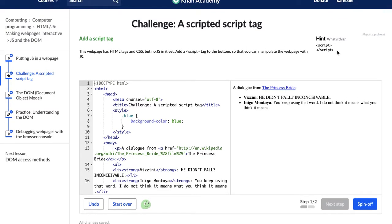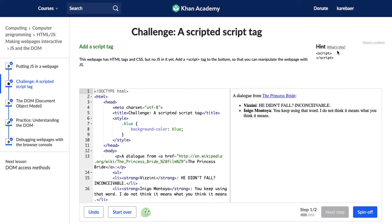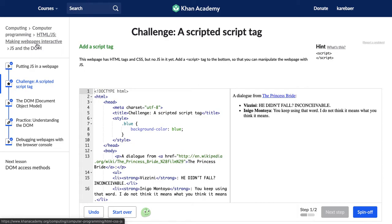This is the first challenge in Khan Academy's JavaScript, or rather HTML and JavaScript, making web pages interactive course. My name is Karen and I'm going to be working through these challenges with you. So if you get stuck, you can come and watch these videos.